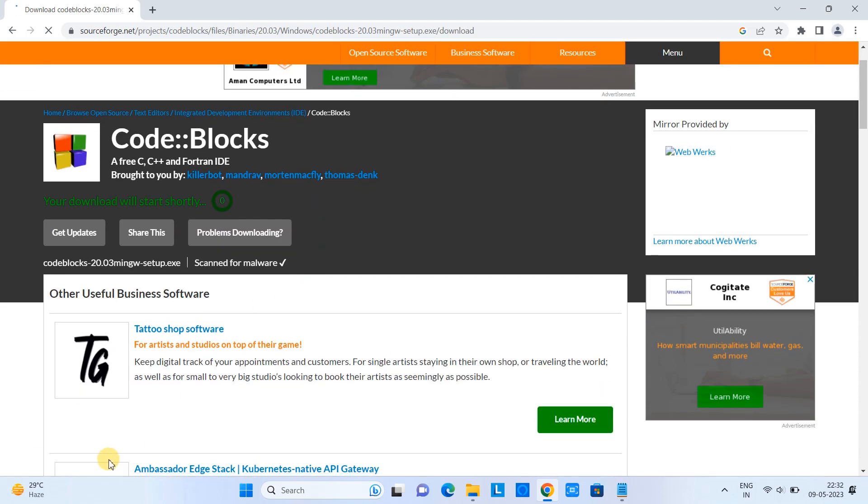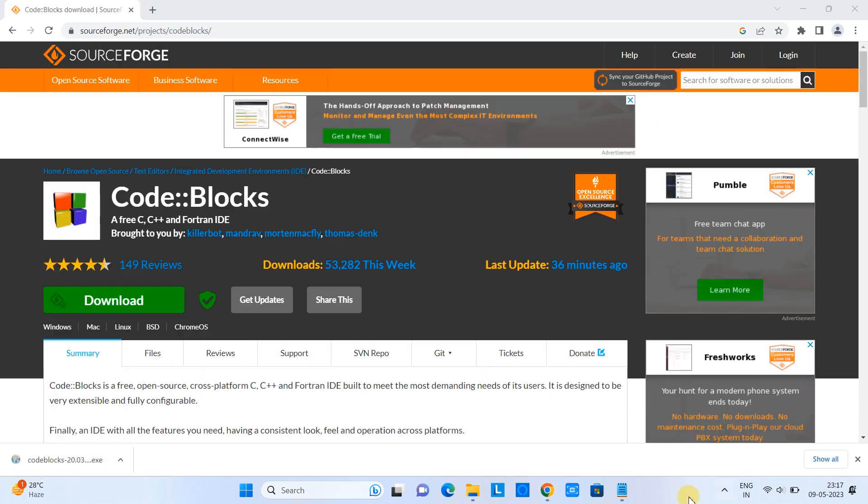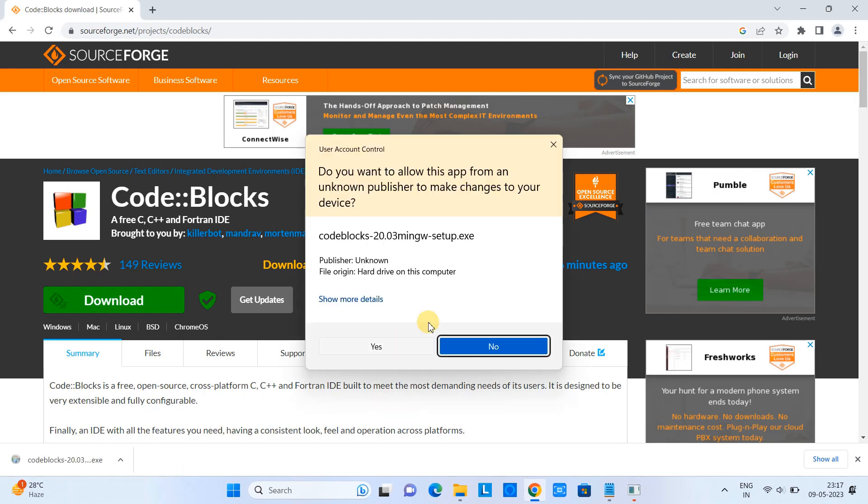There you can see the downloading is started. The file size is not big. Once the downloading is finished, click on the EXE and you will see this pop-up box.